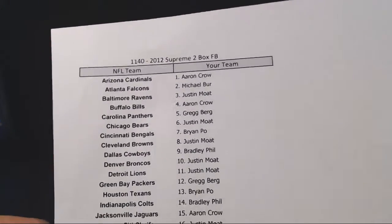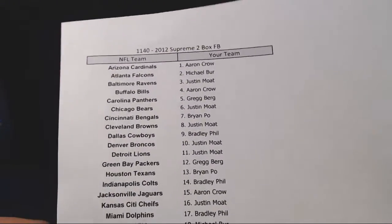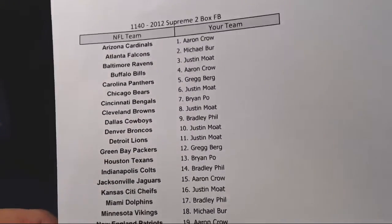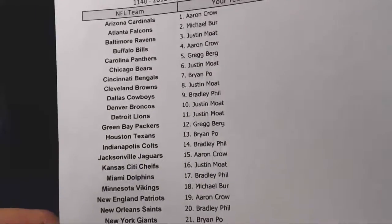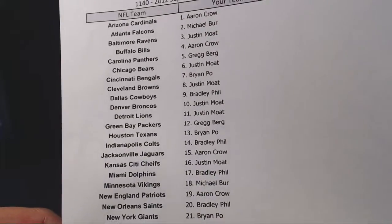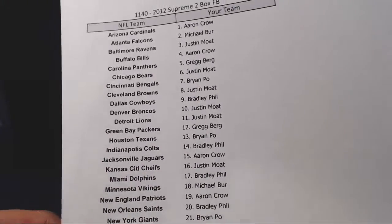Buffalo, Aaron Crowe. Panthers, Greg Berg. Bears, Justin Mote. Bengals, Brian Poe. Browns, Justin Mote. Cowboys, Bradley Phil.